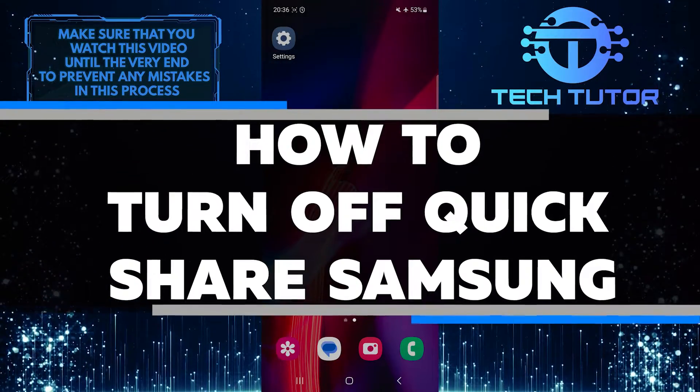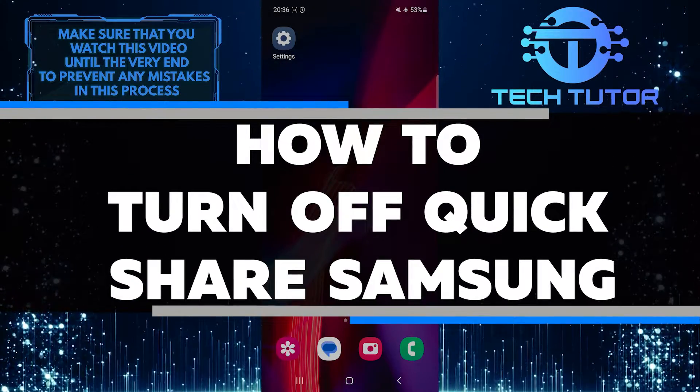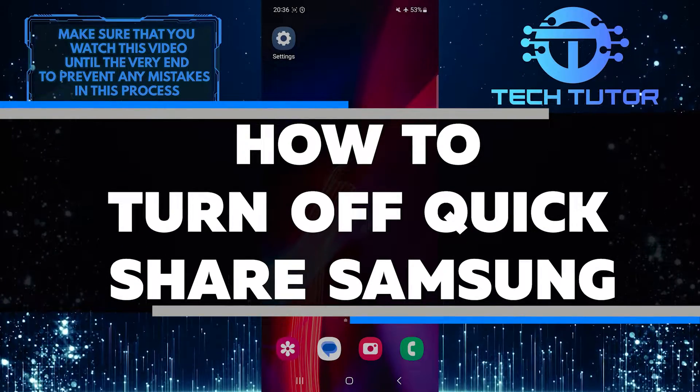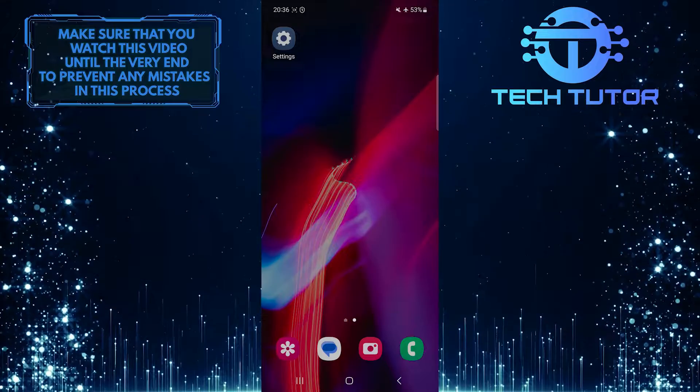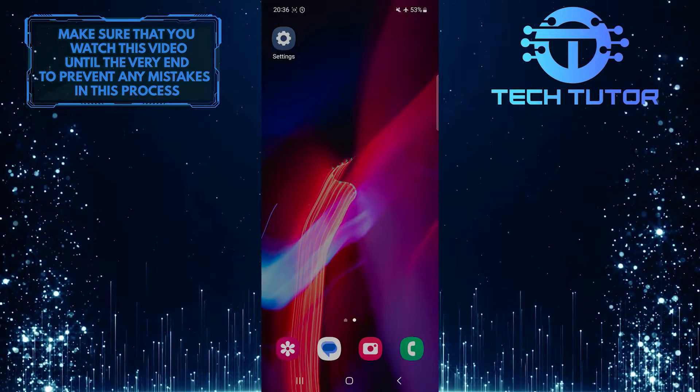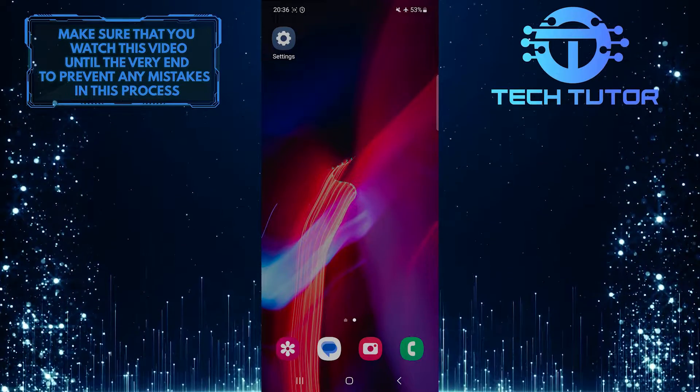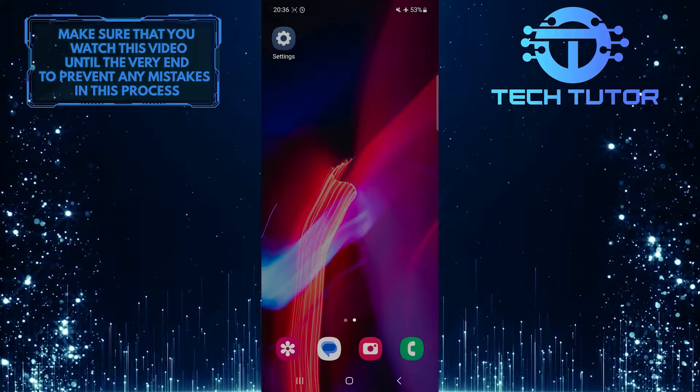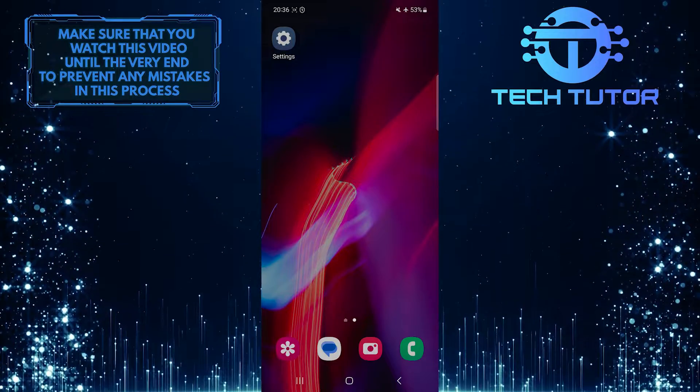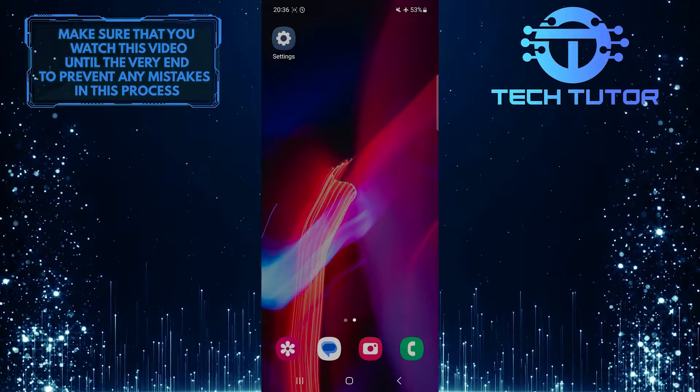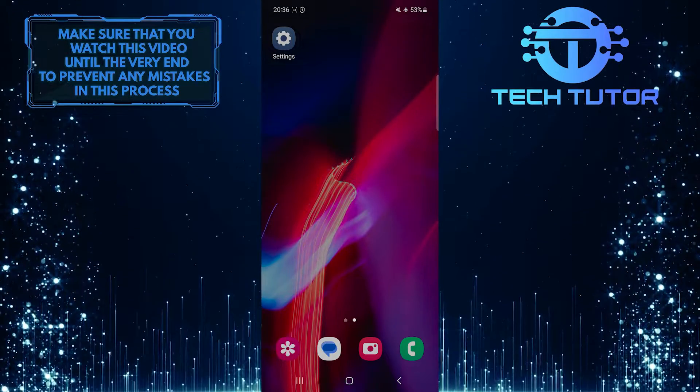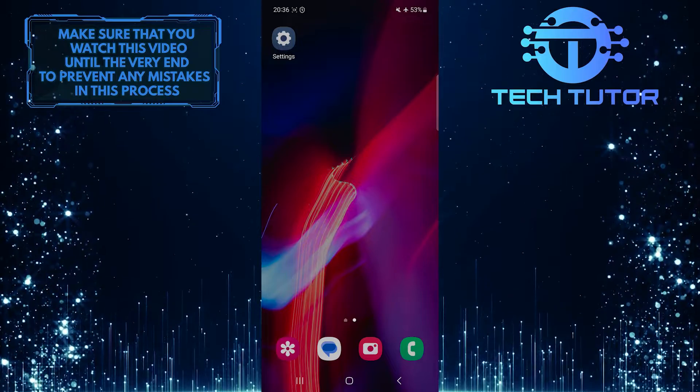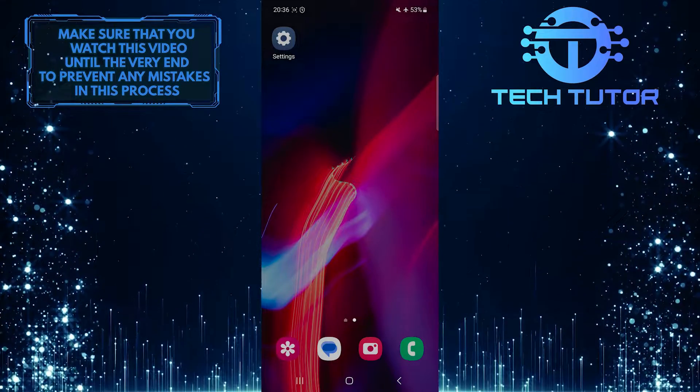In this short tutorial, you will learn how to turn off the Quick Share feature on Samsung devices. Quick Share is a convenient feature that allows you to easily share files, photos, and videos with other devices nearby. However, some users may prefer to disable this feature for various reasons.